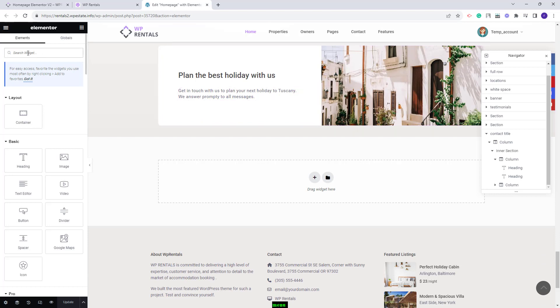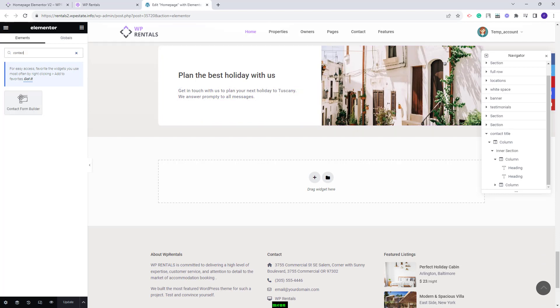I will look for the contact form builder widget. This is the one. I will add it in the section with drag and drop.